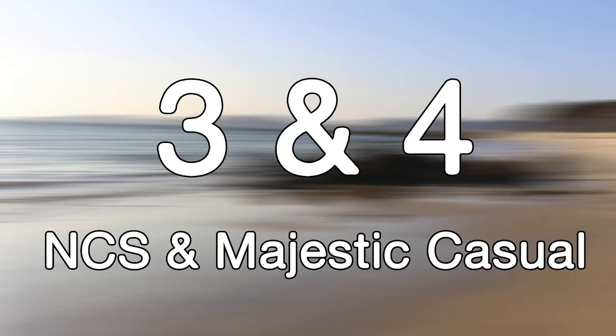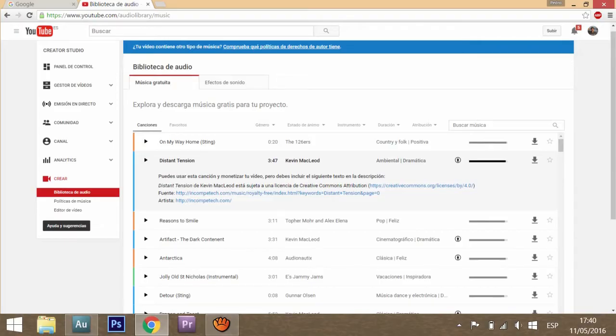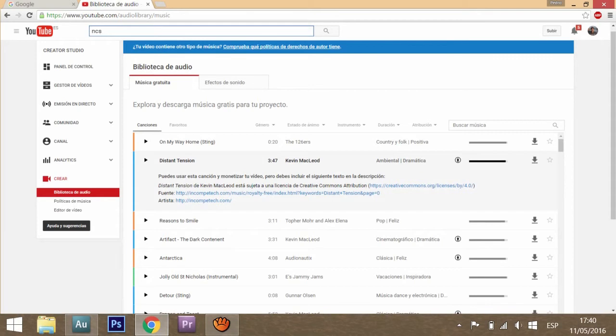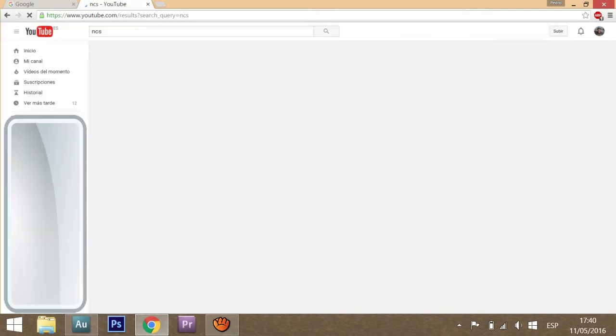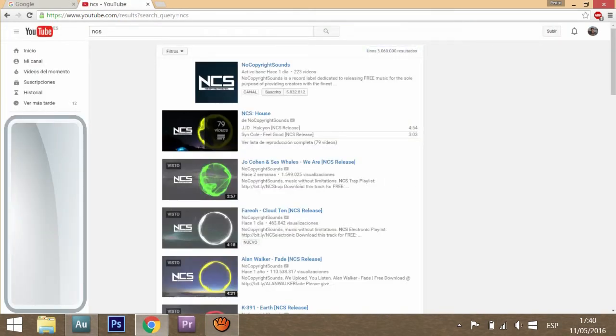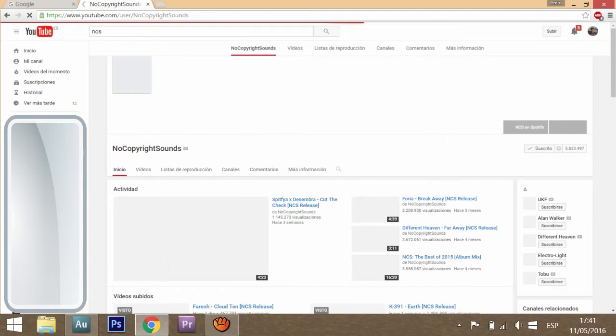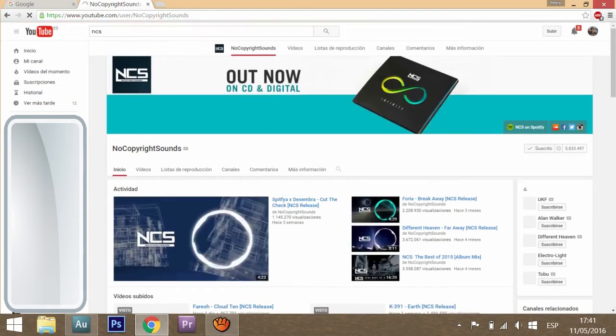Way number three and four are two different YouTube channels that provide you with copyright-free music. One of them is called NCS, that is No Copyright Sounds. Here it is, and it has a lot of different electronic music.